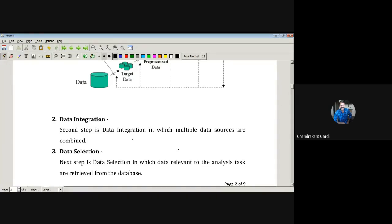Suppose you are working in a company on some project and data is being generated at different plants. Suppose that industry has four plants in four cities. From one particular plant you will get some data, and you want to increase revenue of the company. Therefore you will be analyzing entire data generated at all four plants. You have to club that entire data together.